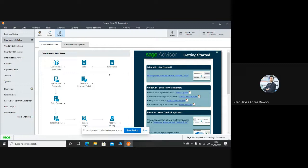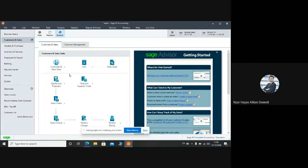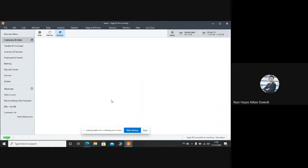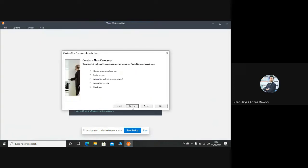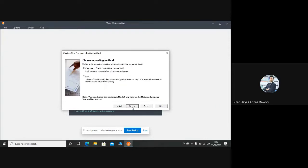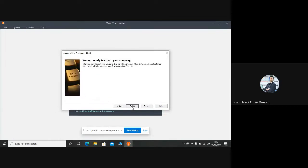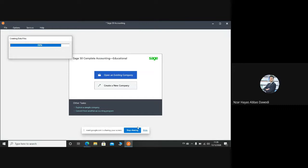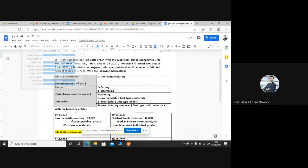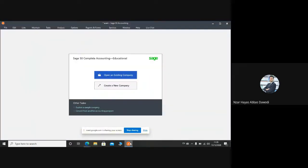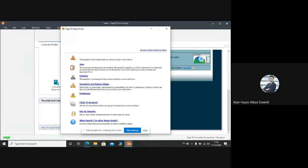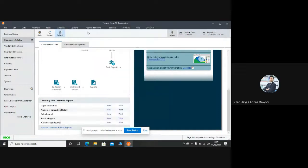So first thing I will change the company file. Close company, create a new company. Okay, now the company is ready.